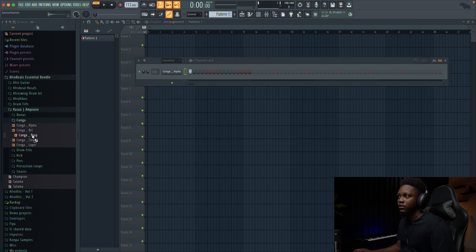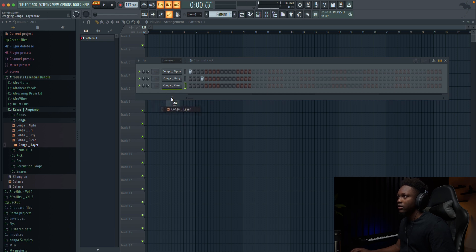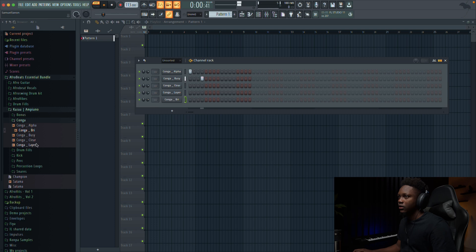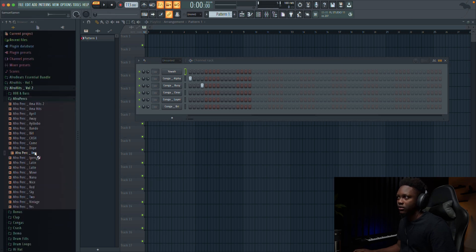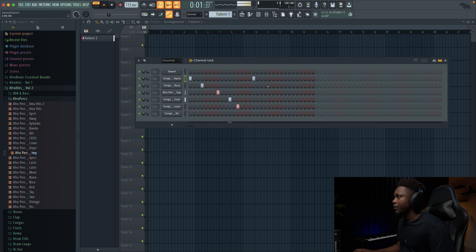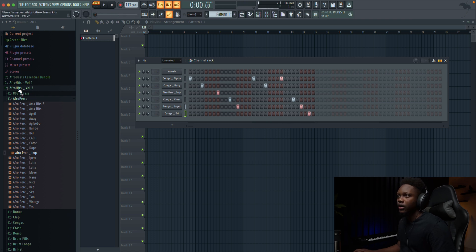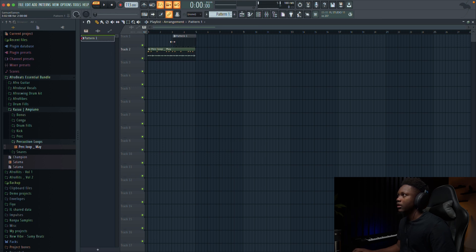Let's use this one. Let's use those congas. Let me use this kick too. I'll go with this one. And then go to Kaza and use this percussion low. Add this one right here.